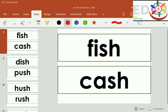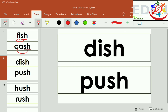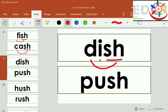SH-F, fish. SH-A-SH, cash. SH-D, dish. SH-P, push.